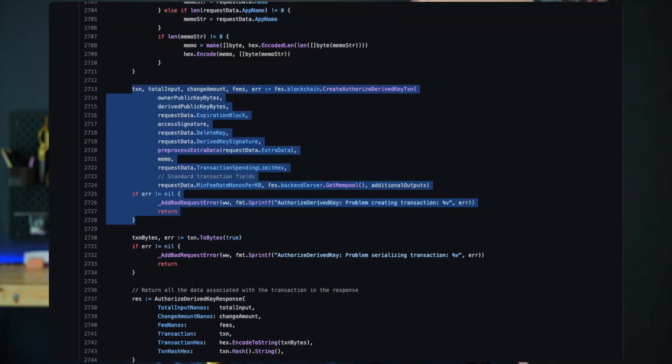So how are derived keys created? A special blockchain transaction called authorize_derived_key needs to be broadcast. This transaction contains three descriptor fields about the derived key: the public key, the blockchain height at which the key expires, and the transaction spending limit.